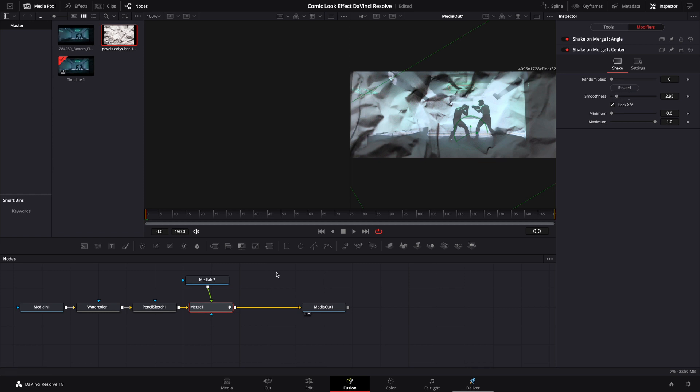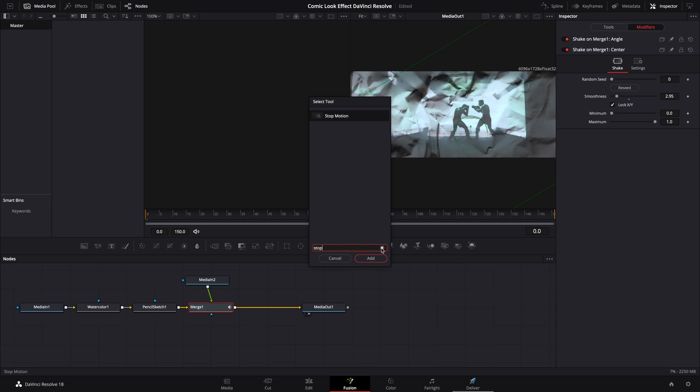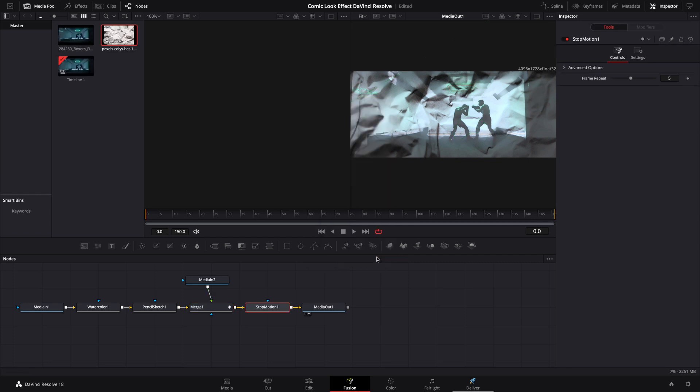I'm going to go back down into our Fusion panel. Again, we're going to hit Shift and the spacebar. This time we're going to bring up Stop Motion. I'm going to add that node. This is where you will determine your frame repeat. I'm going to take mine down to 1.